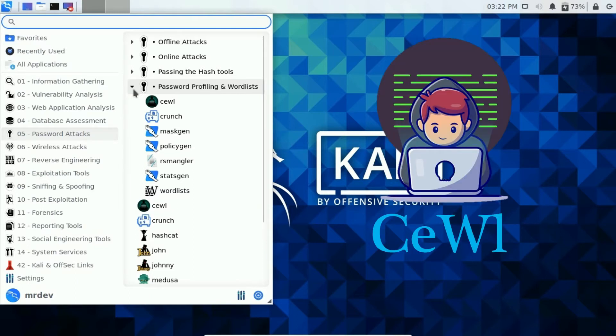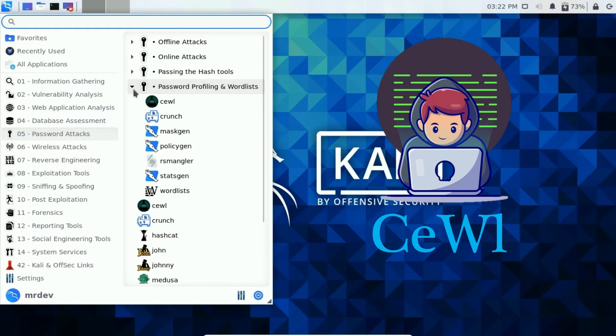Sool is a Ruby app that spiders a given URL to a specified depth, optionally following external links, and returns a list of words that can then be used for password crackers such as John the Ripper.